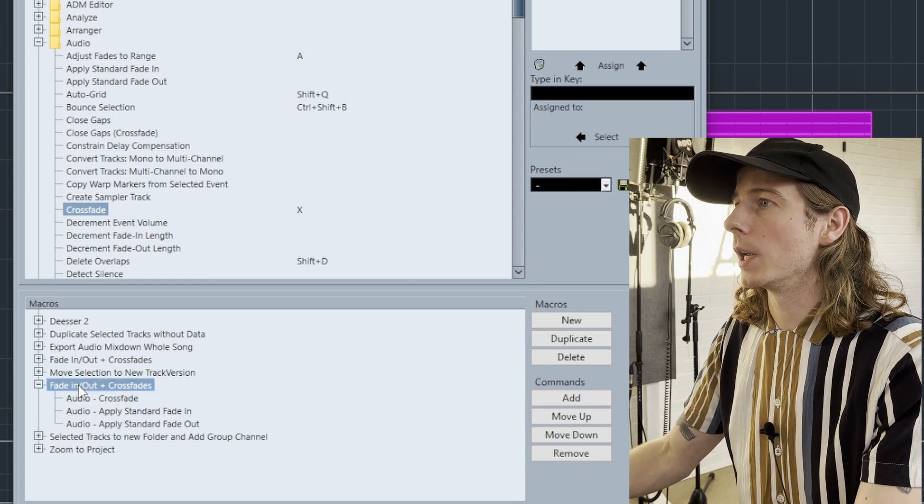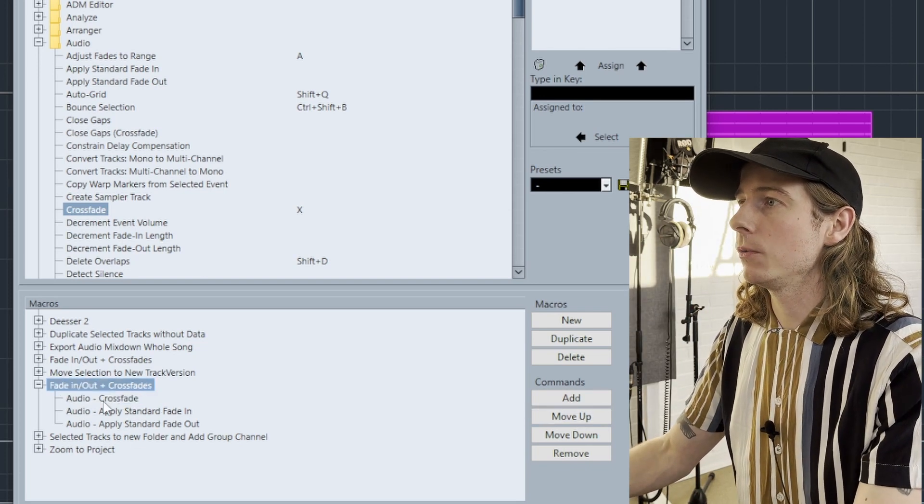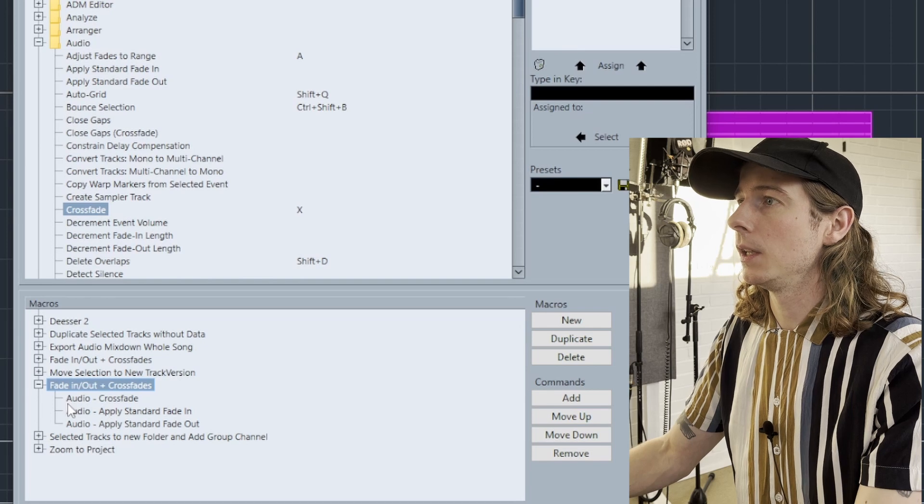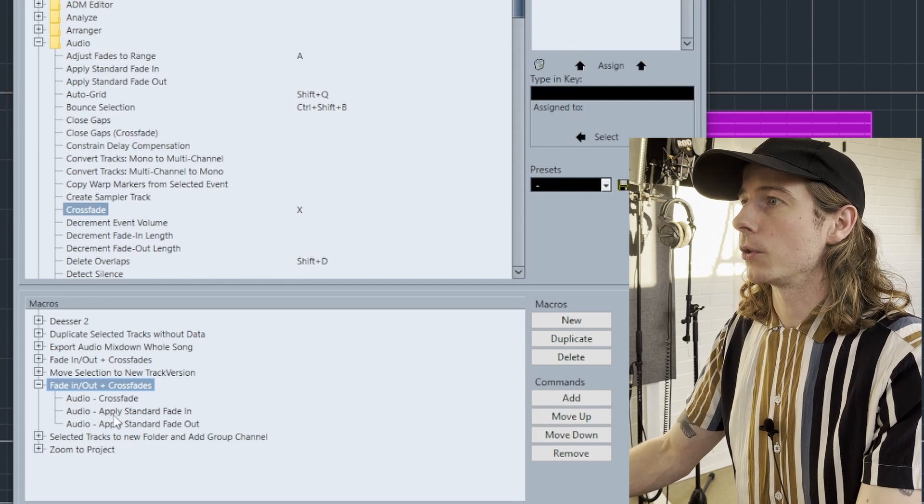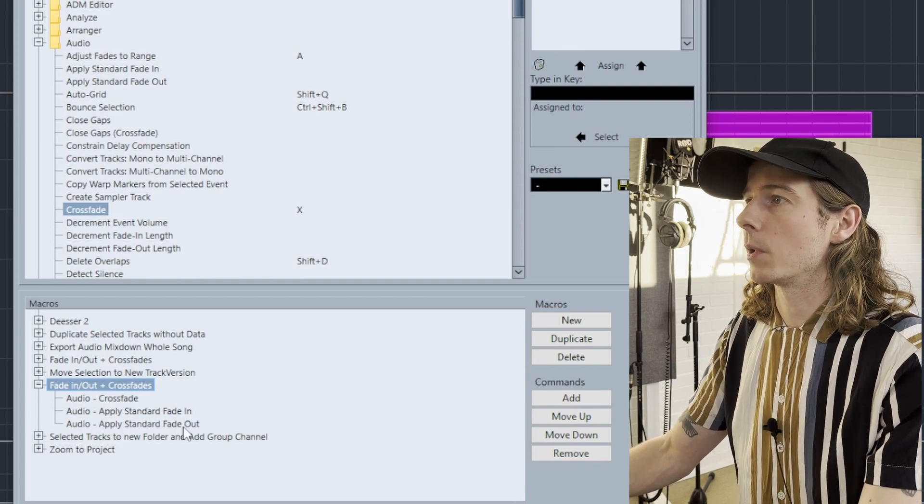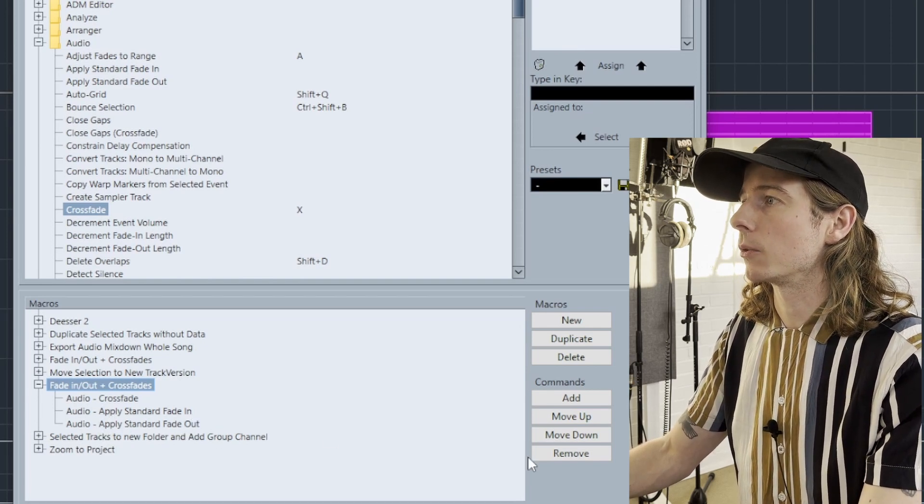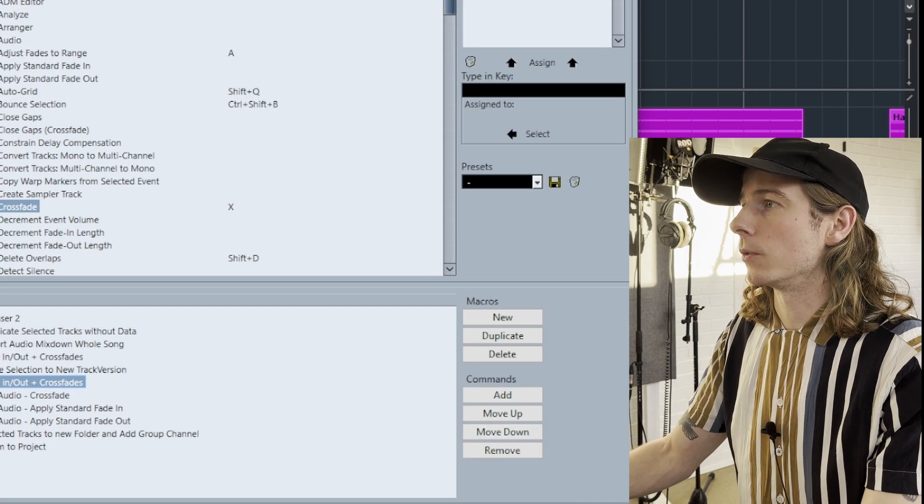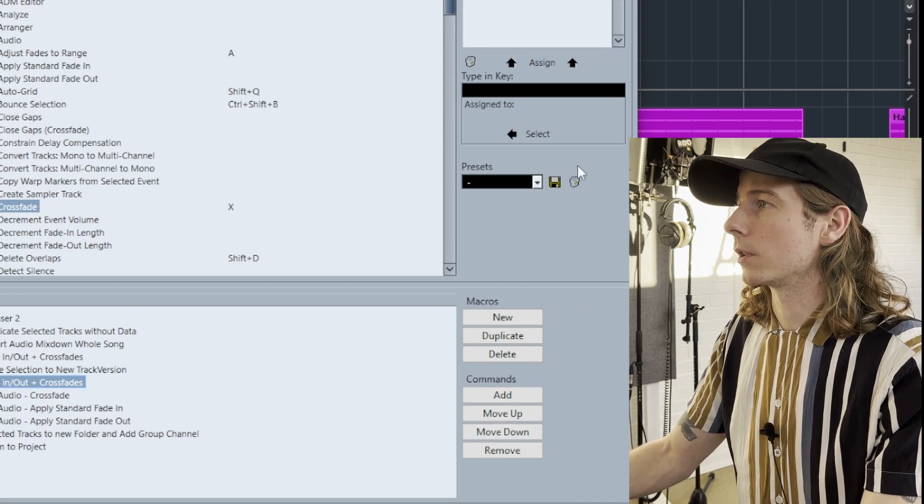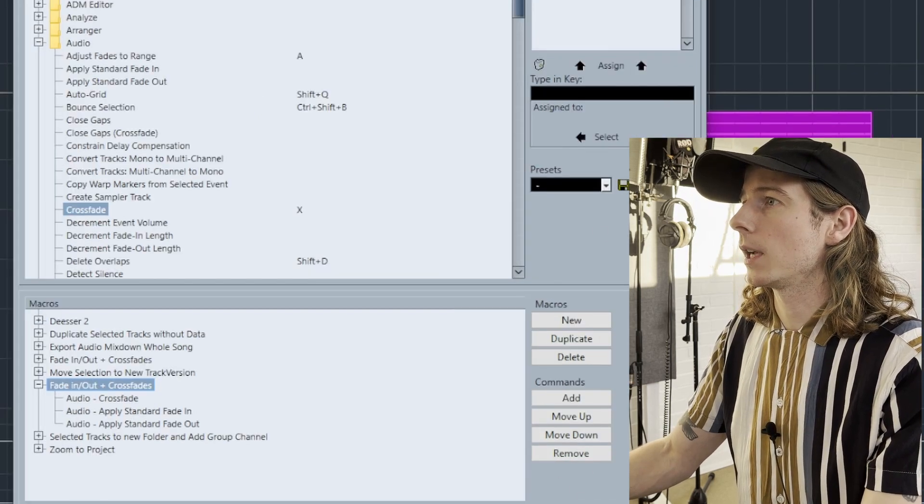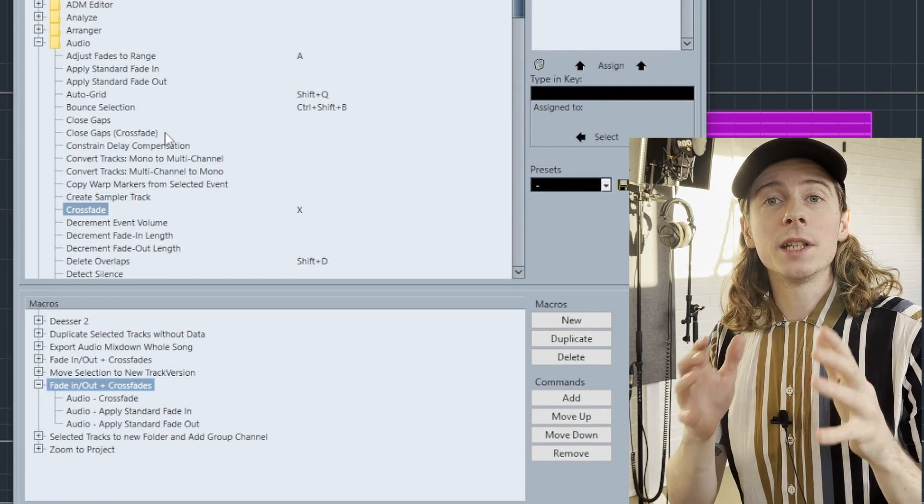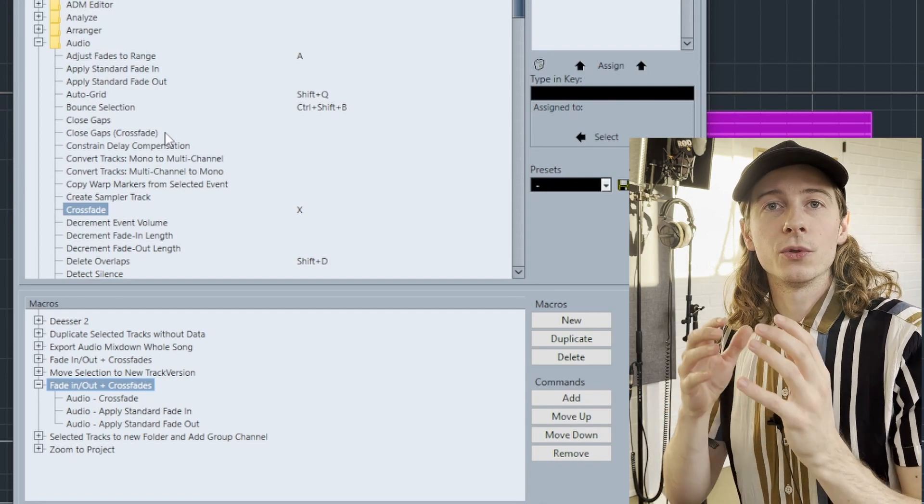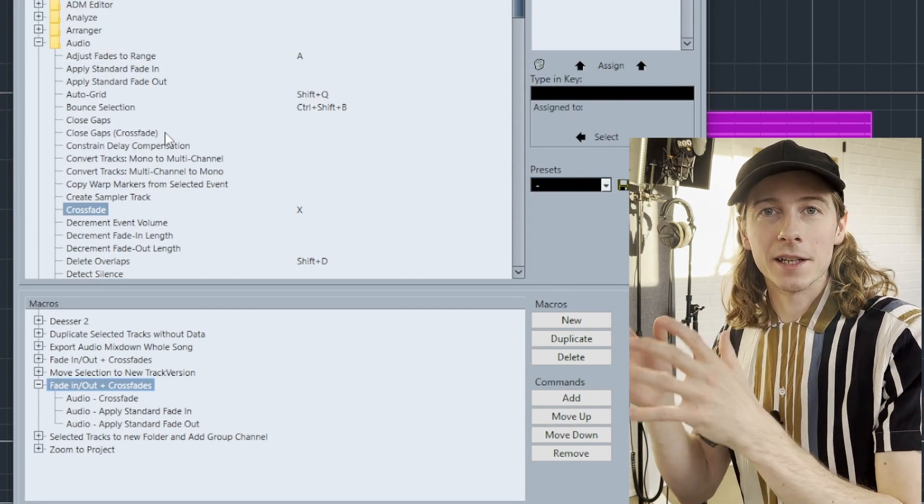So right now we have a new macro with Audio Crossfade, Audio Apply Standard Fade In, and Audio Apply Standard Fade Out. You can save this as well in your own custom preset. Click OK, and then we need to assign a key command to use this macro in our DAW.